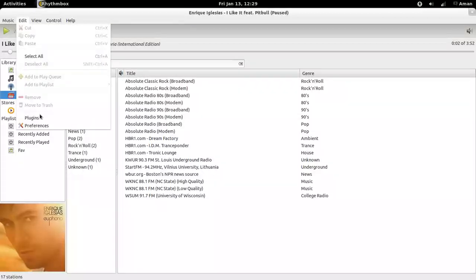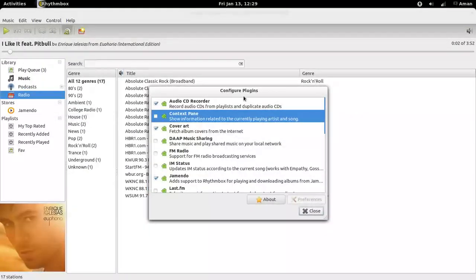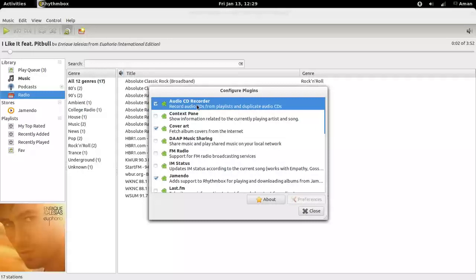I'll show you some plugins. Plugins are extensions that add features to Rhythmbox. This is audio CD recorder. This will record your audio CDs.